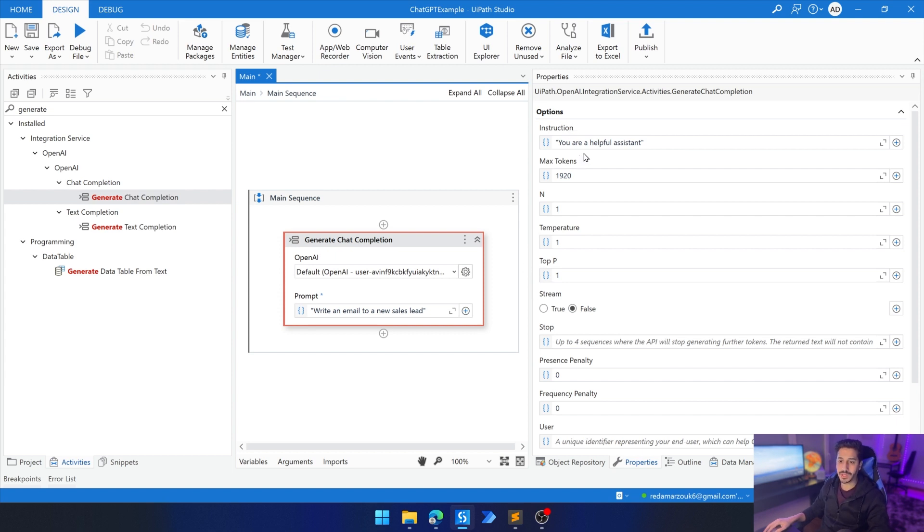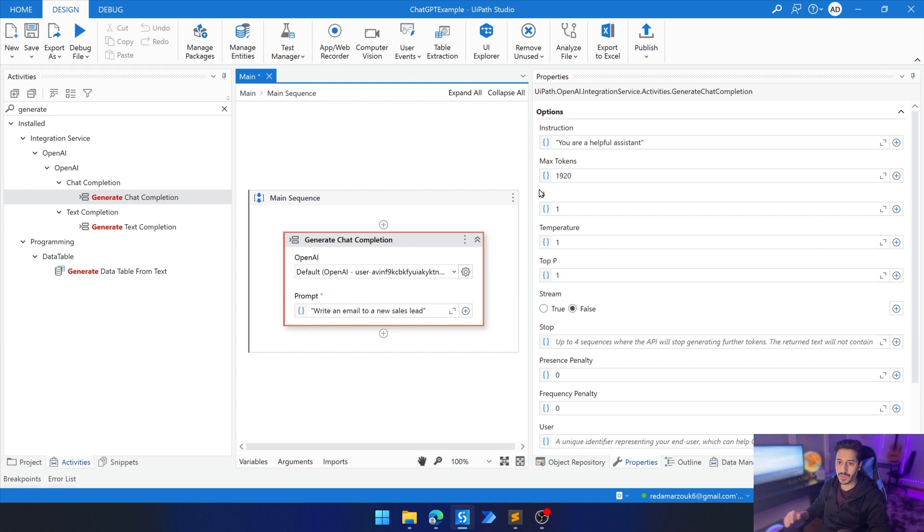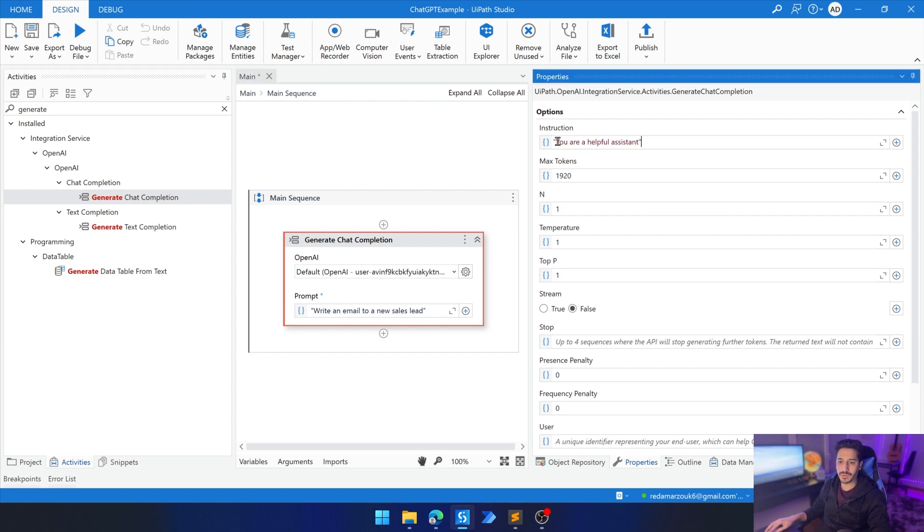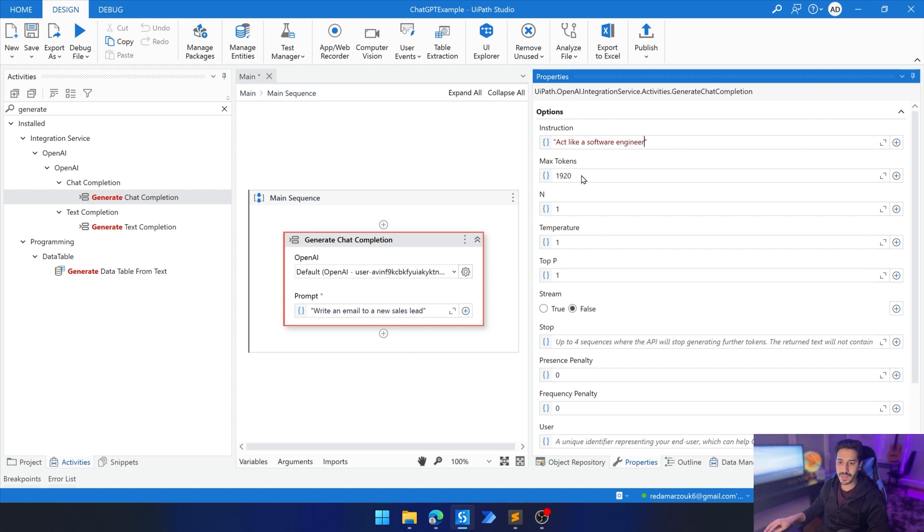Here we will find a lot of properties that we can customize and we should customize. The first one is the instruction. The instruction is part of the prompt. Just think of it as the header of the prompt. You want it to act as someone like a helpful assistant or a software engineer or any type of expert. So here we will change it to act like a software engineer.